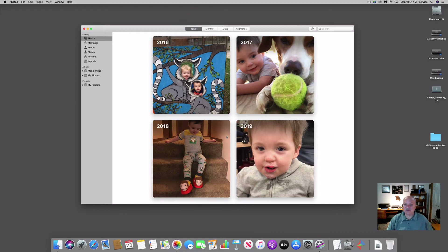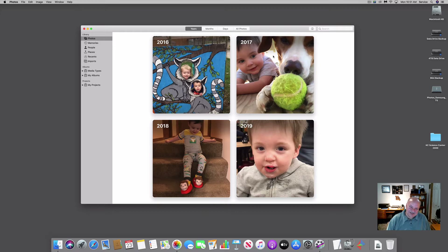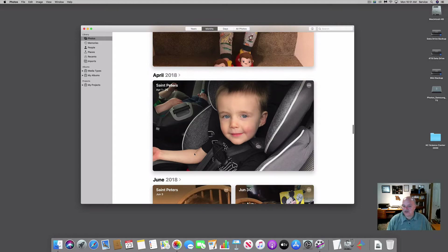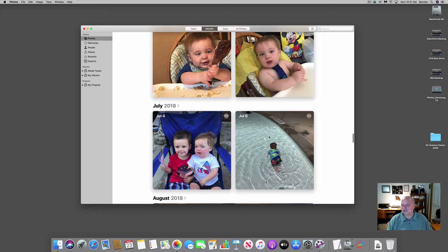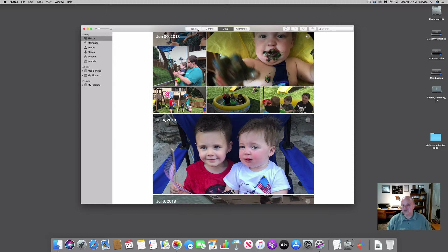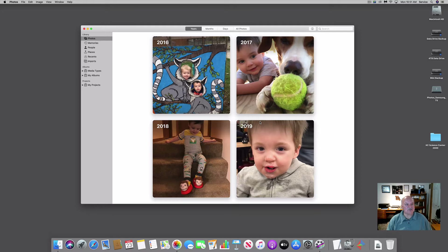If I want to see photos within a particular month I can double-click and it drops into the day view for more granular detail. The final view is Years, which lets you find photos by year. I have four different years worth of photos. If I remember a photo was taken in 2018, I can go to the 2018 view, double-click, and walk through the months to hone in on it — for instance, a swimming pool photo would be in June, July, or August.